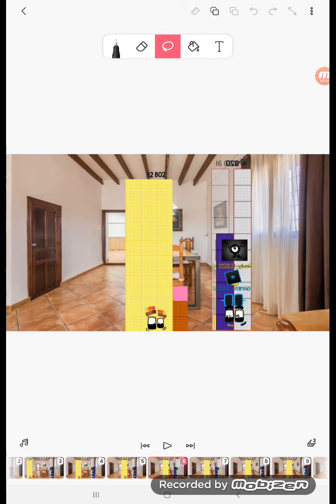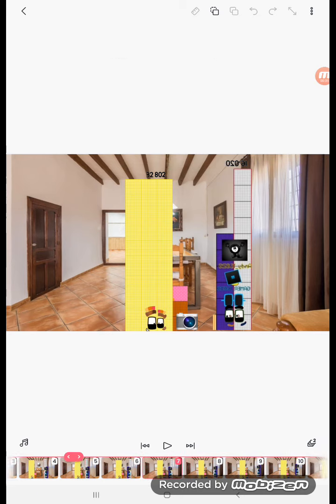32,802. We're going to make a really weird video. Okay, yes. I'm gonna wear your diaper.